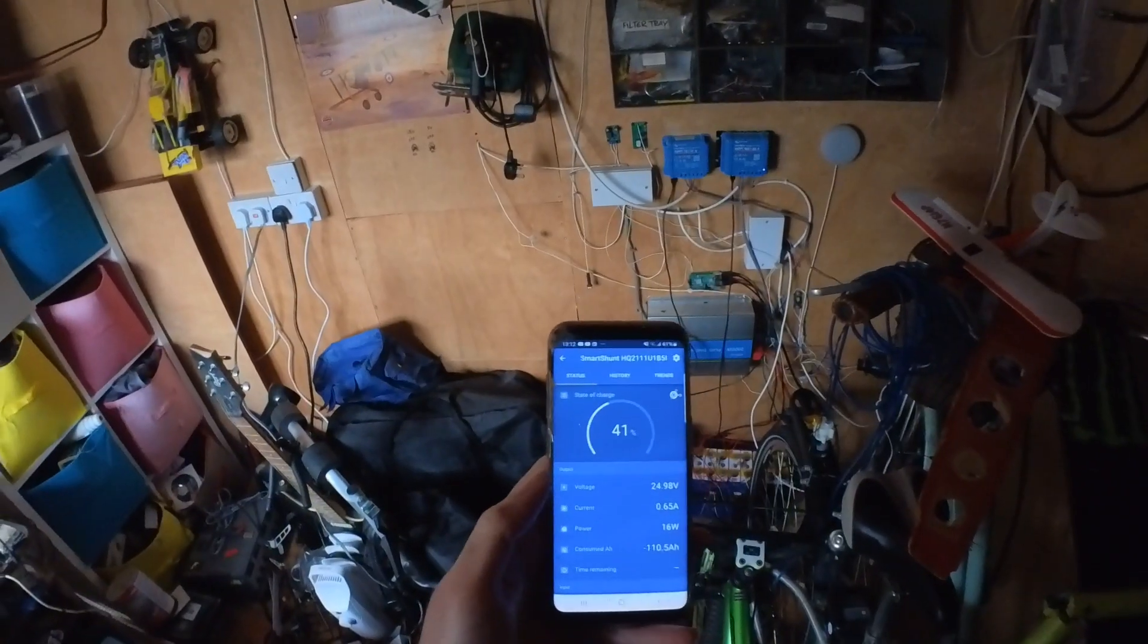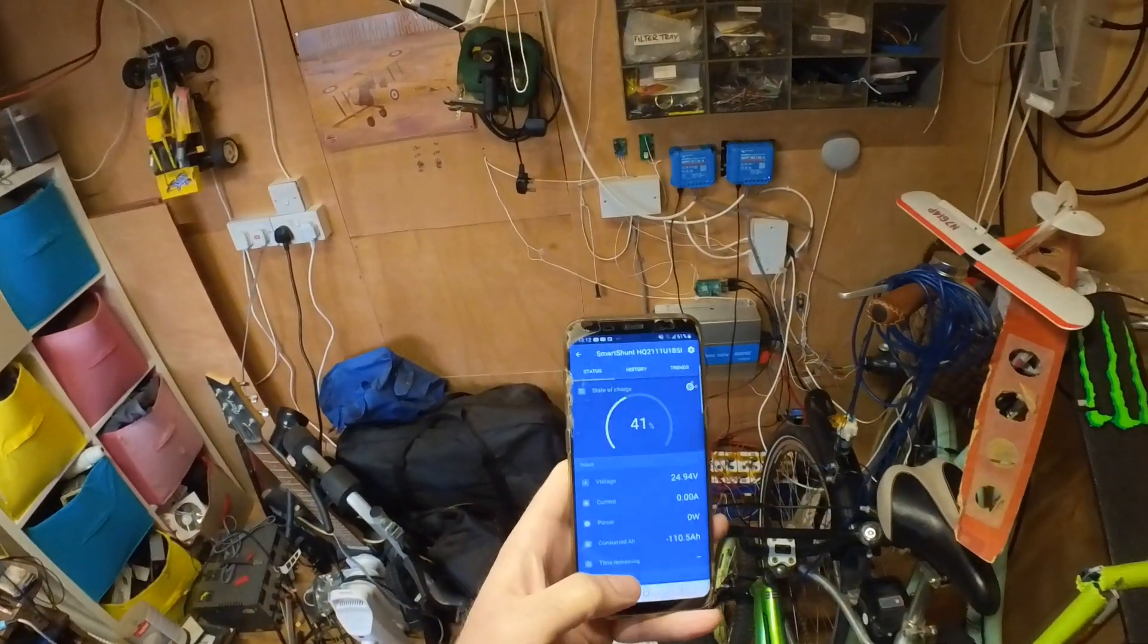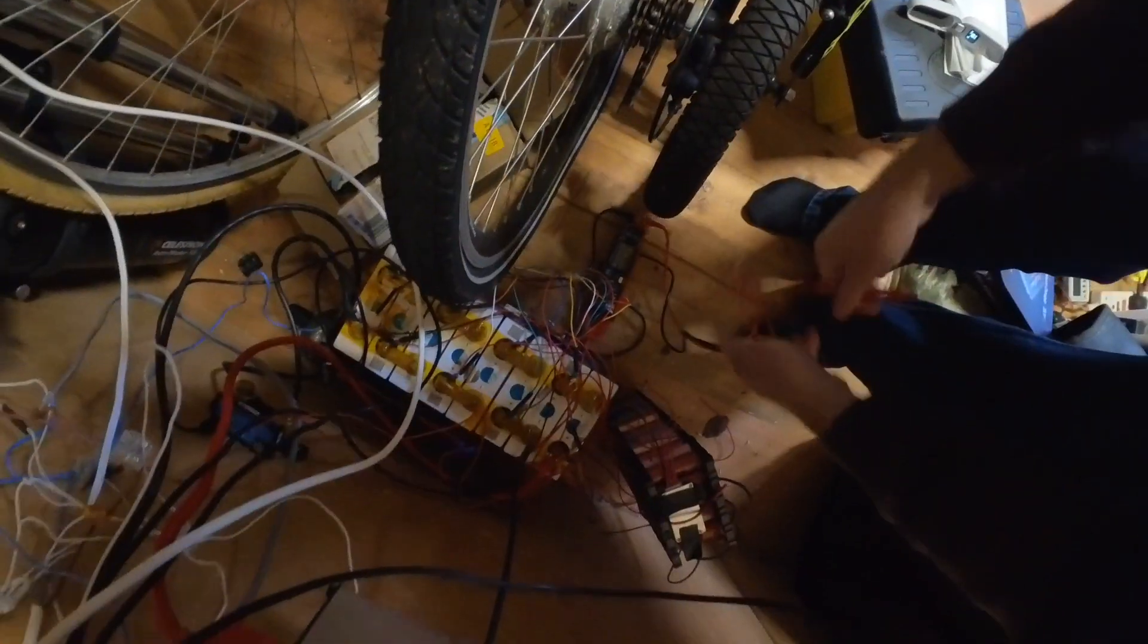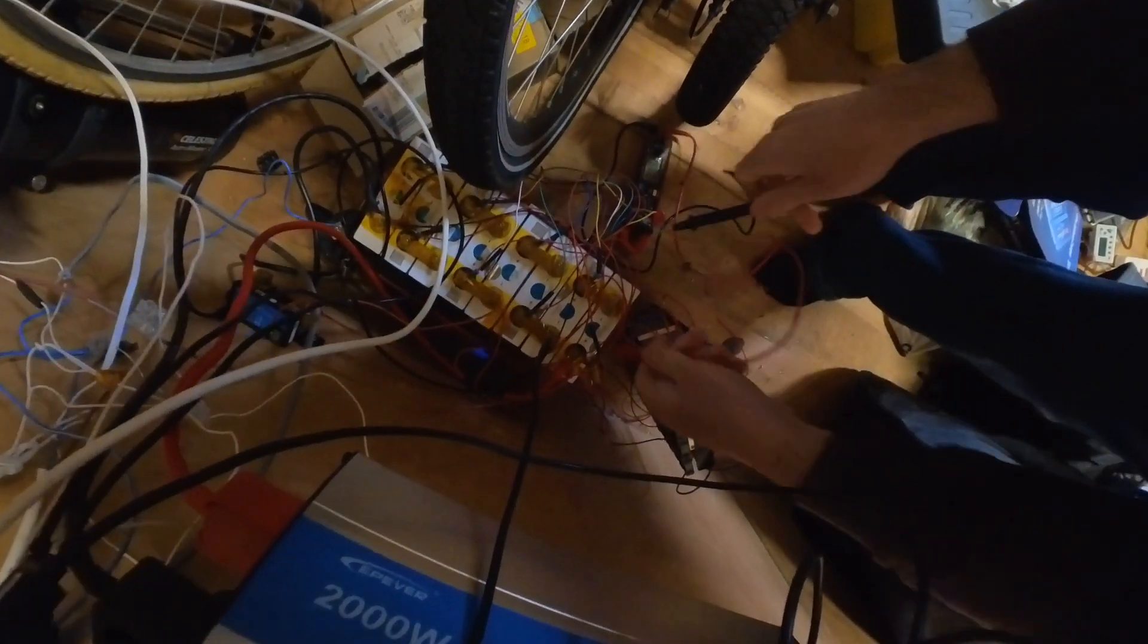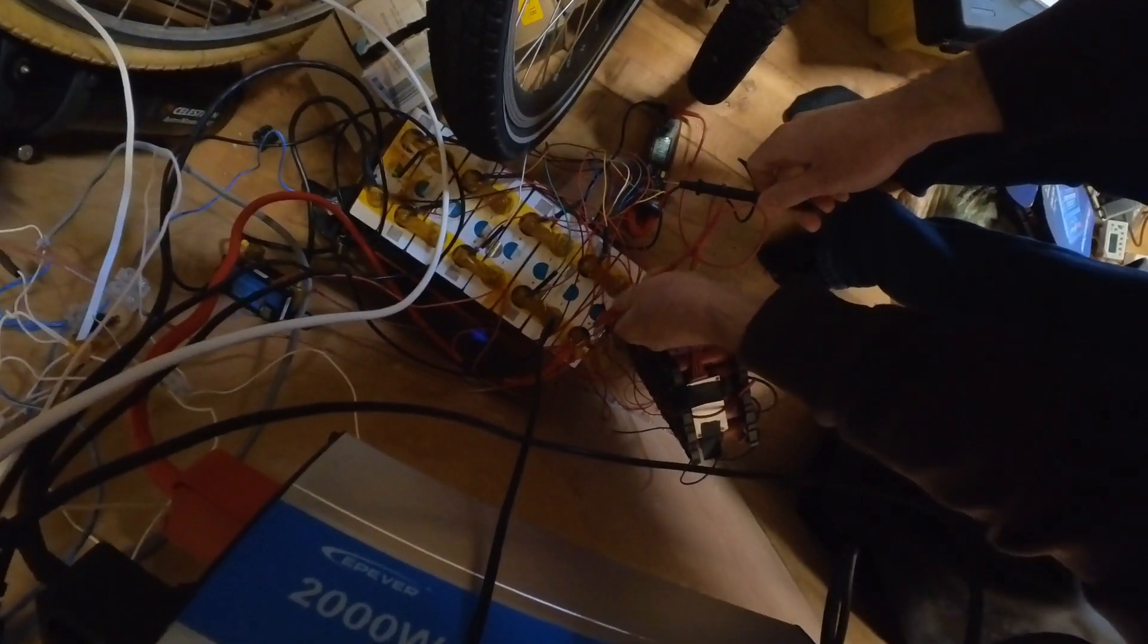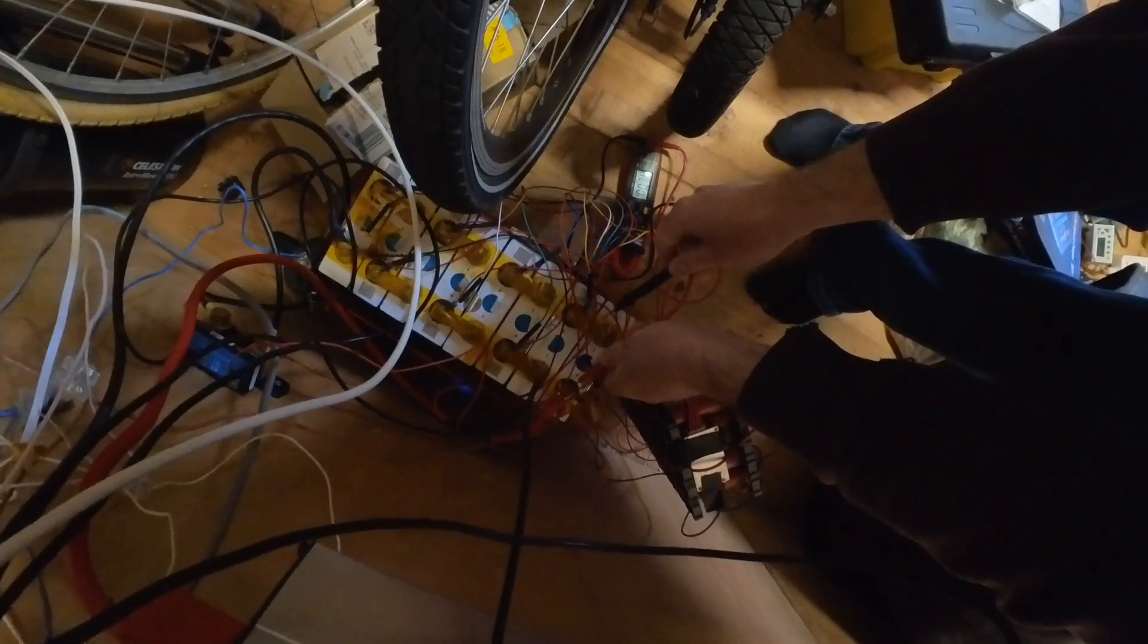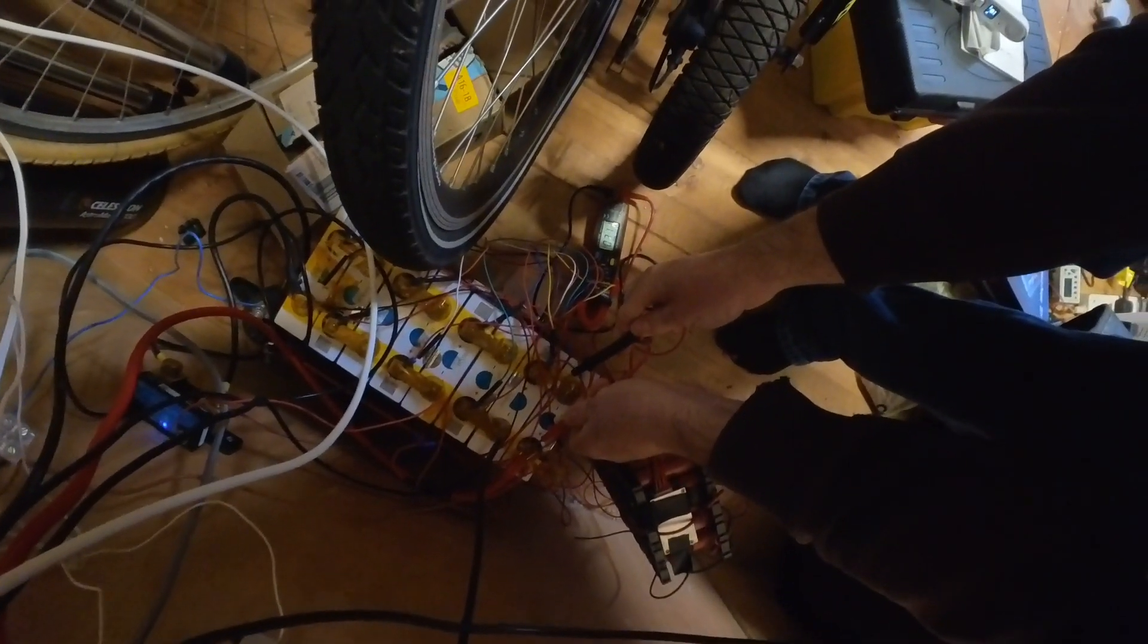So now we can turn the light back on and we'll measure the battery and see if it's in balance. Again, apologies for the bad lighting, but this is the best I can do. First cell, I'll read the voltage out to you.